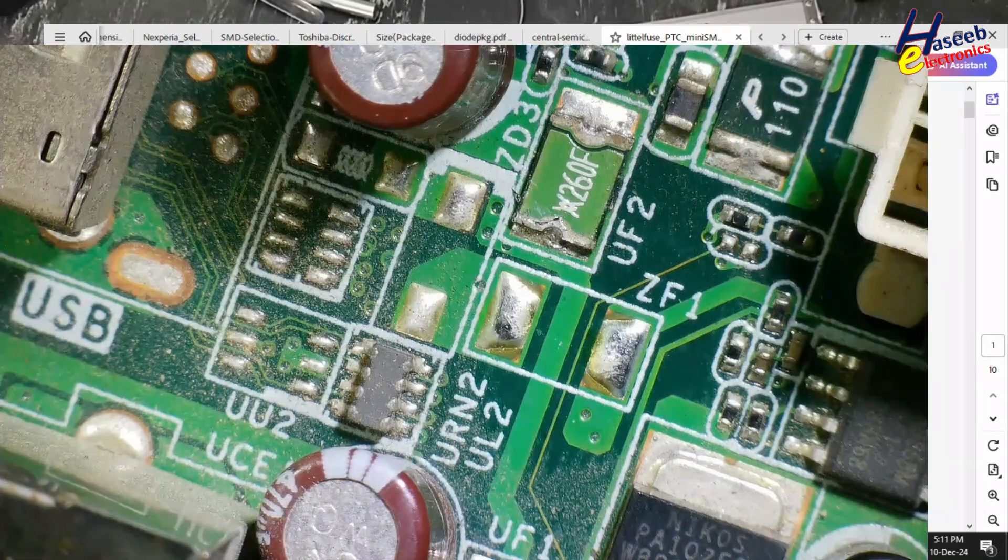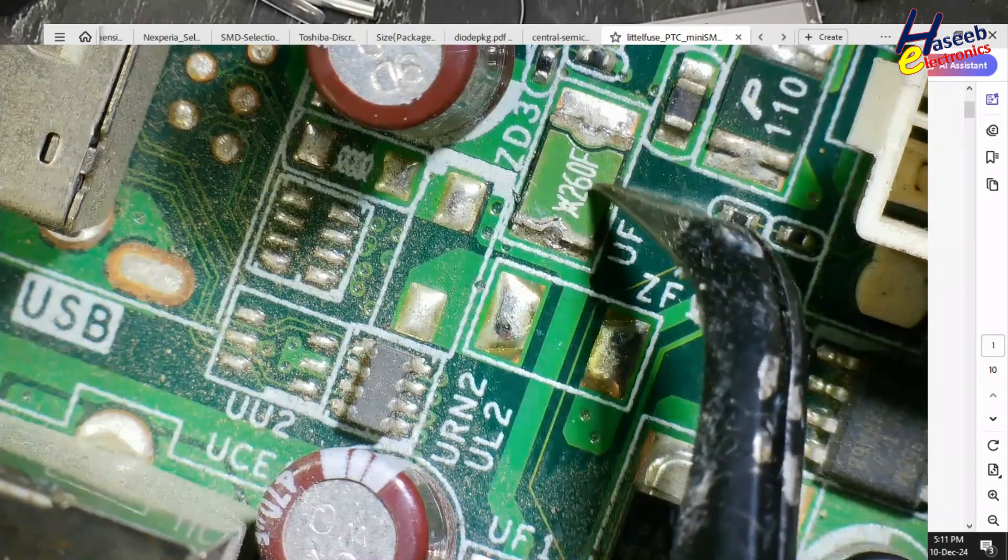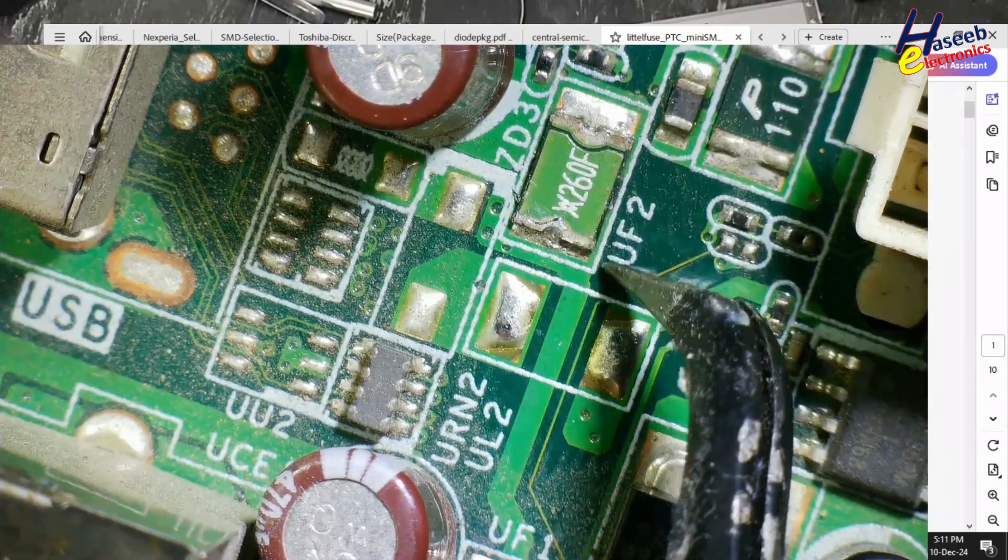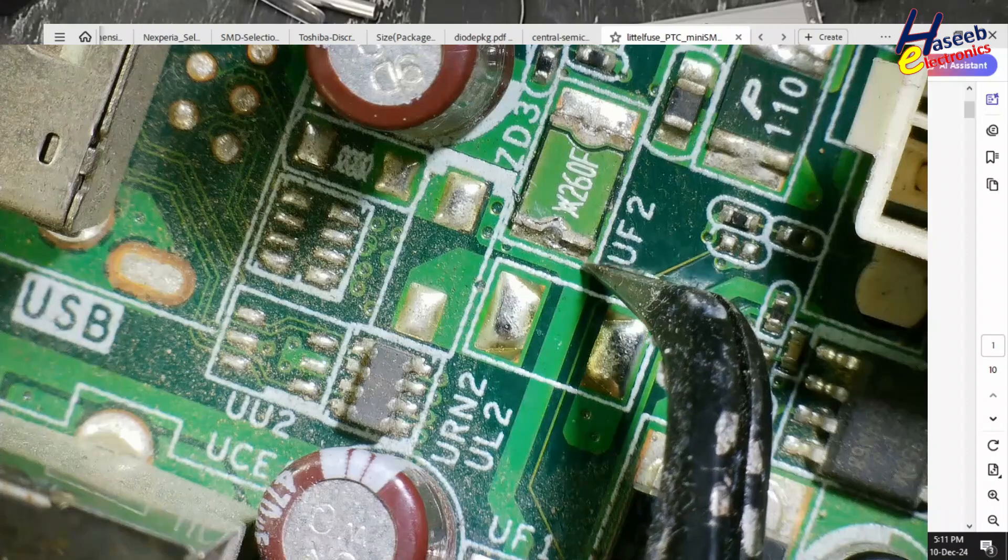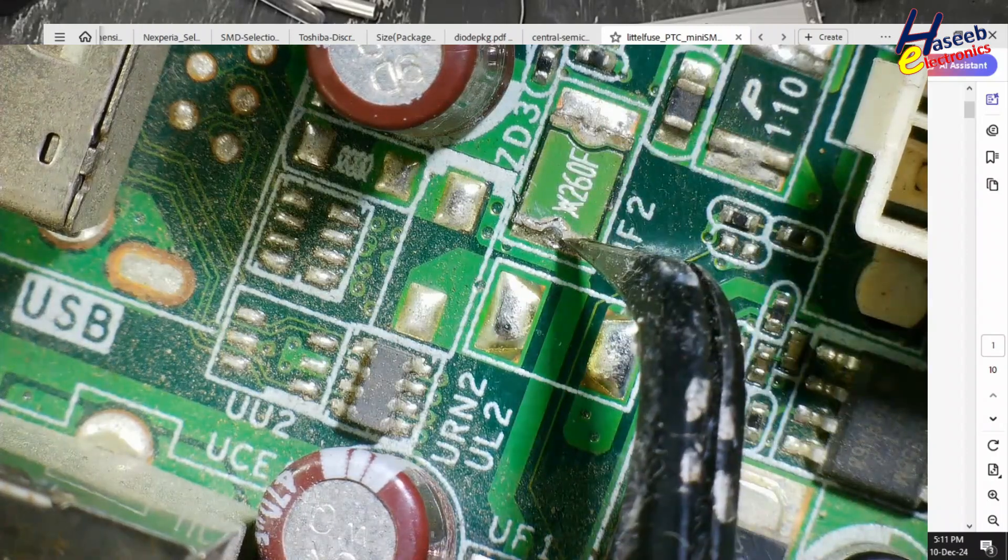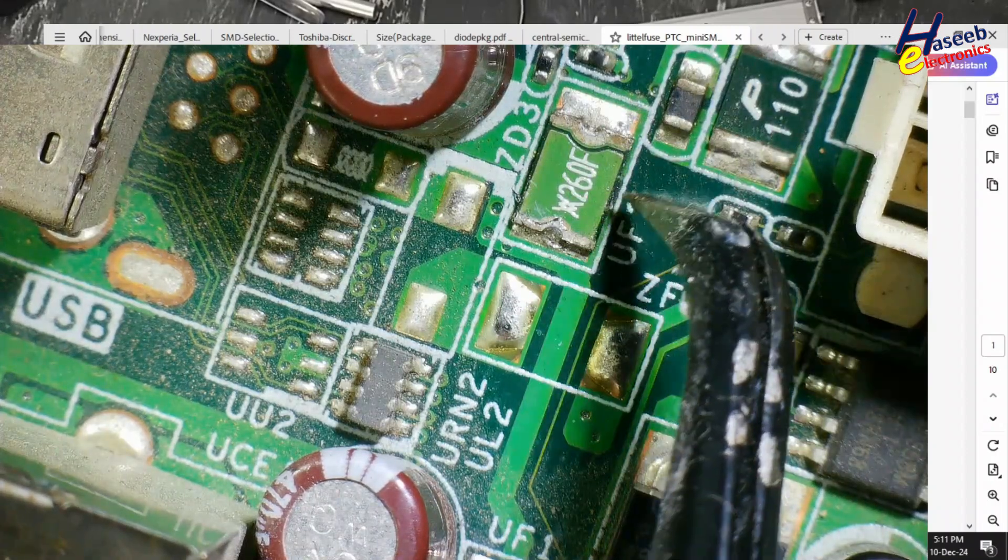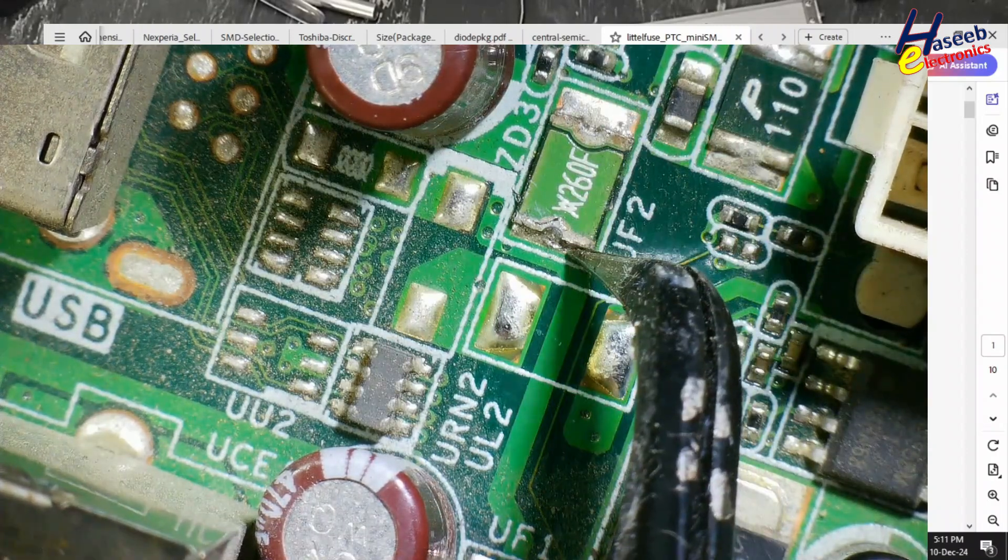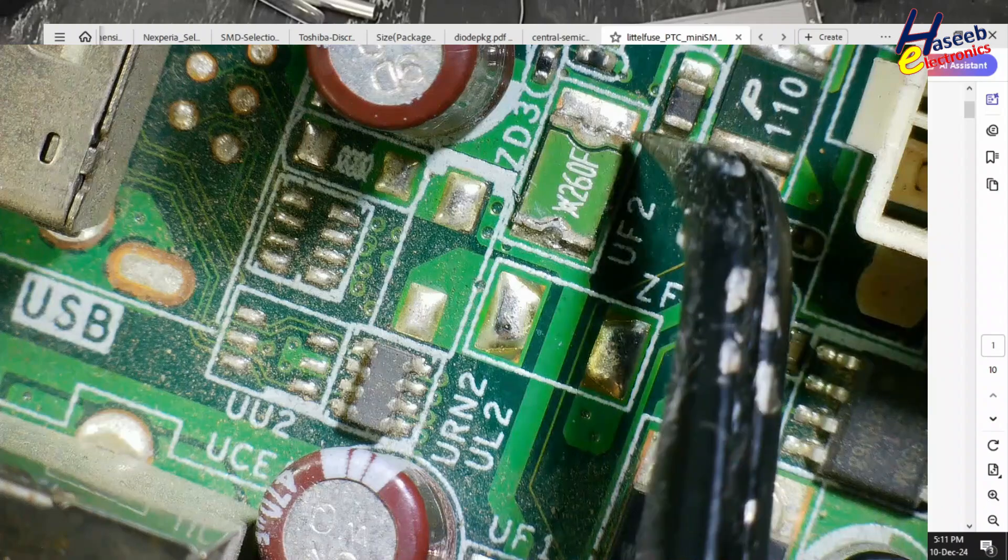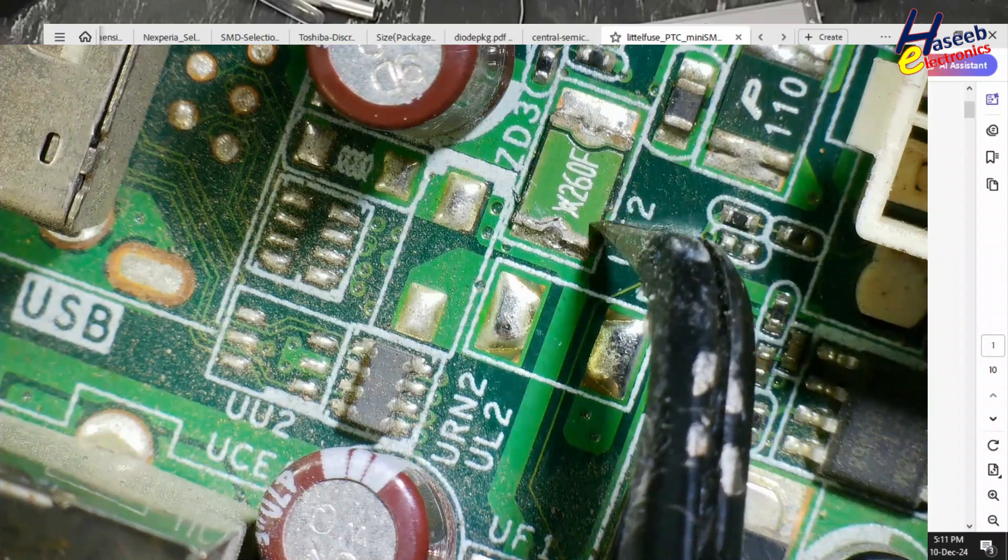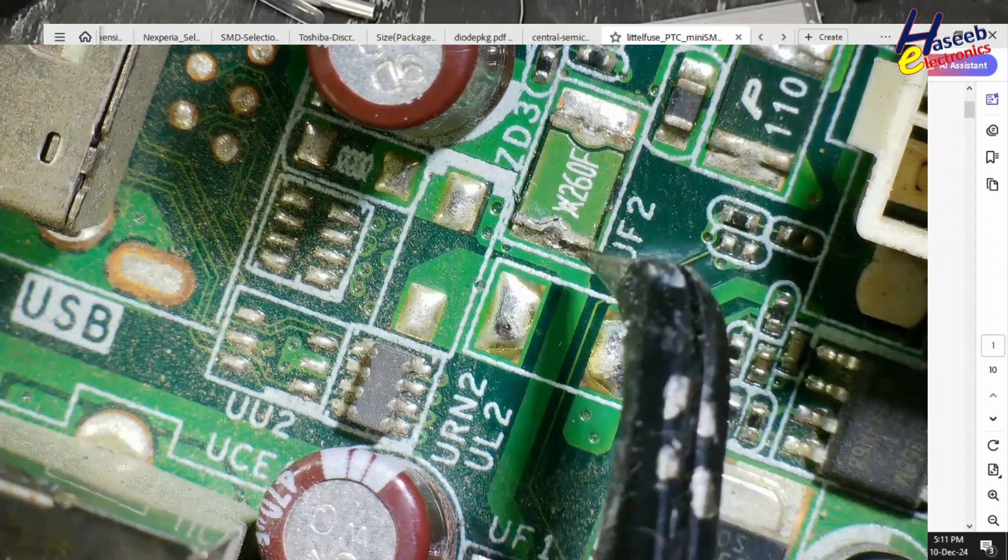So this fuse will protect the circuit from overcurrent. In case of overcurrent, it will trip. It will disconnect the circuit. When the current will return back to normal, it will close the circuit again automatically.